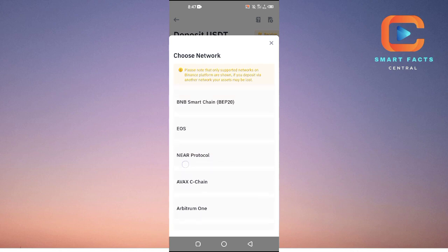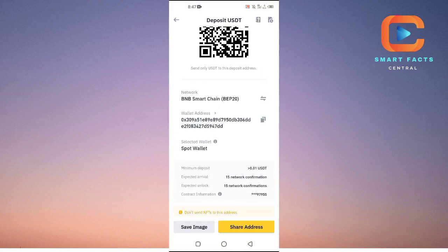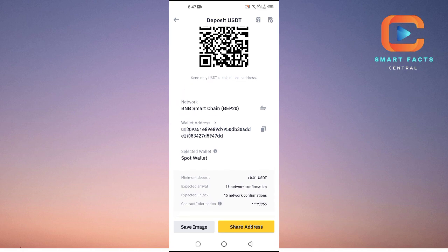But the most common is BNB Smart Chain which is BEP20. So tap on the first one here. Then what you're going to have to do here is you need this wallet address. Just copy this wallet address from here.